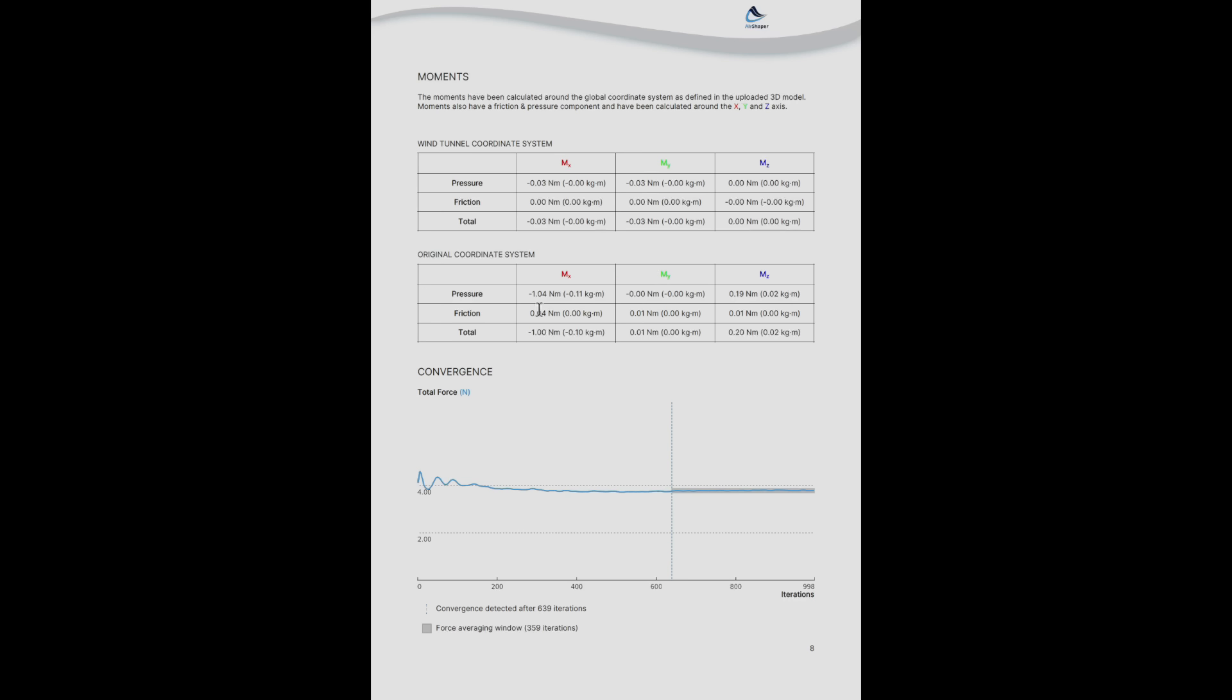We do provide an overview with the pitch, roll and yaw moments, which are important for the stability analysis of the drone. So AirShaper can support you with static stability derivatives as well as dynamic stability derivatives by rotating the entire drone.